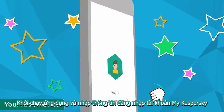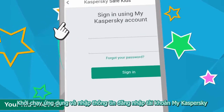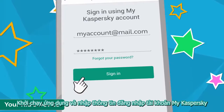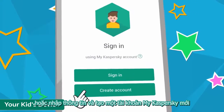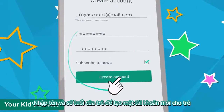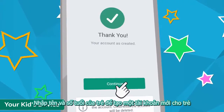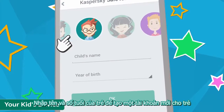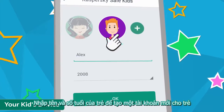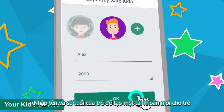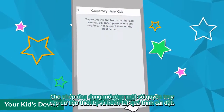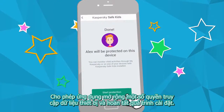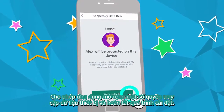Run the program and enter the login and password to your MyKaspersky account, or enter your information and create a new account. Enter your child's first name and age and create a new profile. Give the application expanded access to the smartphone's data and complete the setup process.